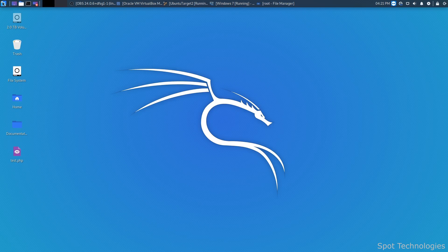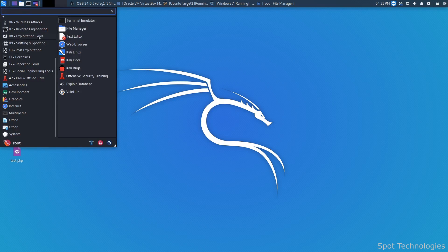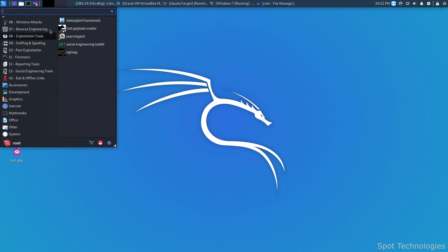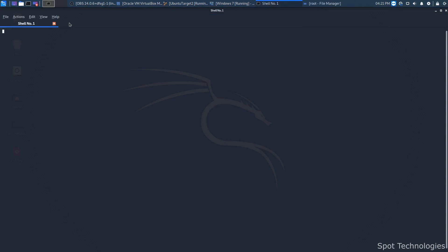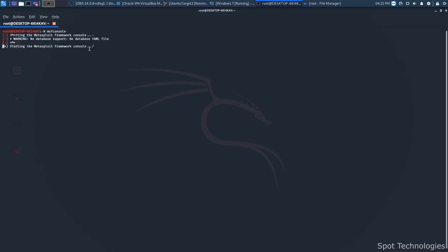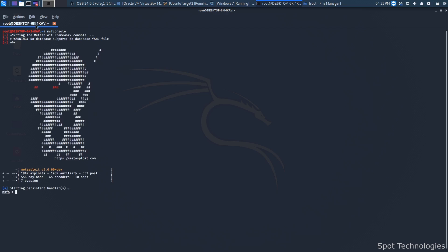To get to Metasploit, we go into the start menu, under exploitation tools, and open up the Metasploit framework. In this case it didn't launch. You can also launch it alternatively by typing msfconsole, and that will load Metasploit. It might only be launchable through msfconsole now, but this is how you can get into it. MSFconsole is essentially the console to interact with the Metasploit framework.